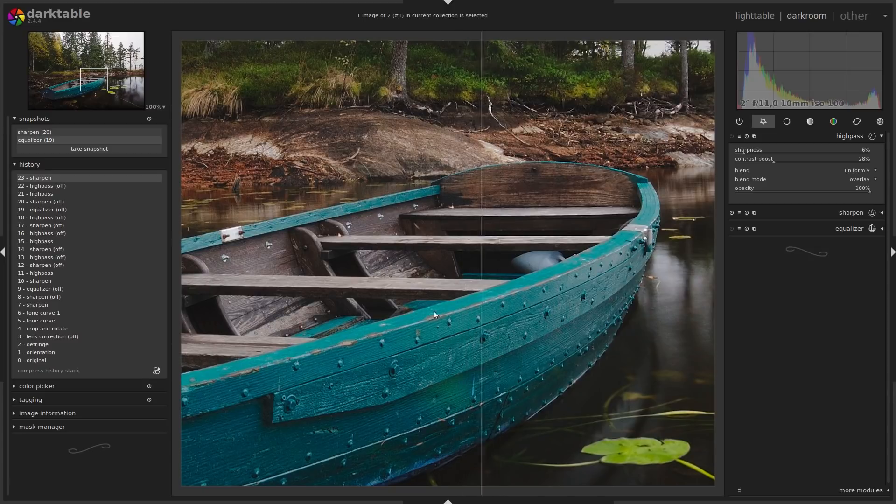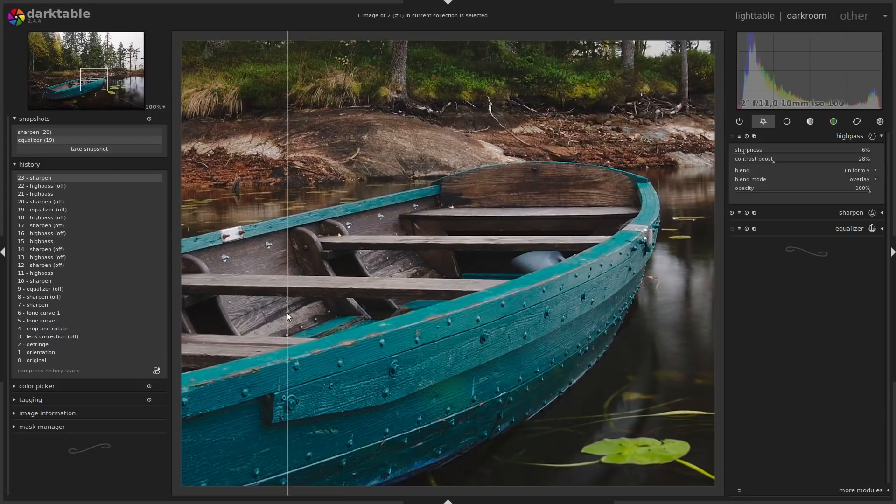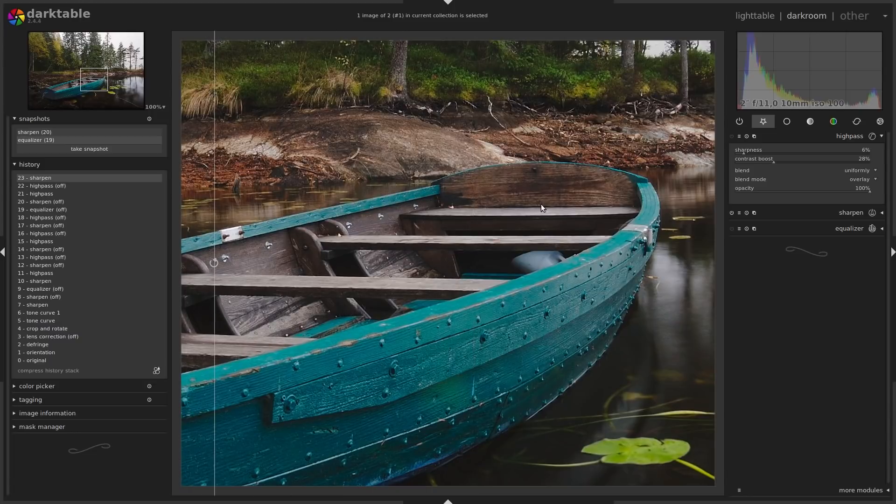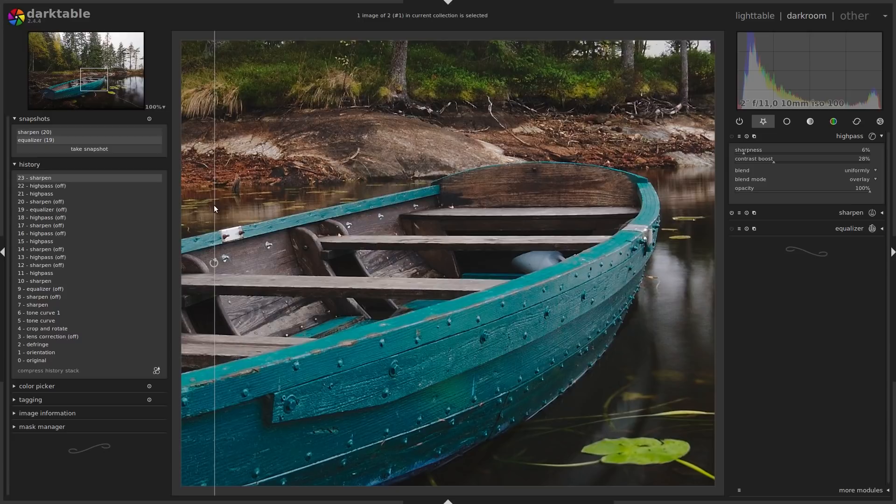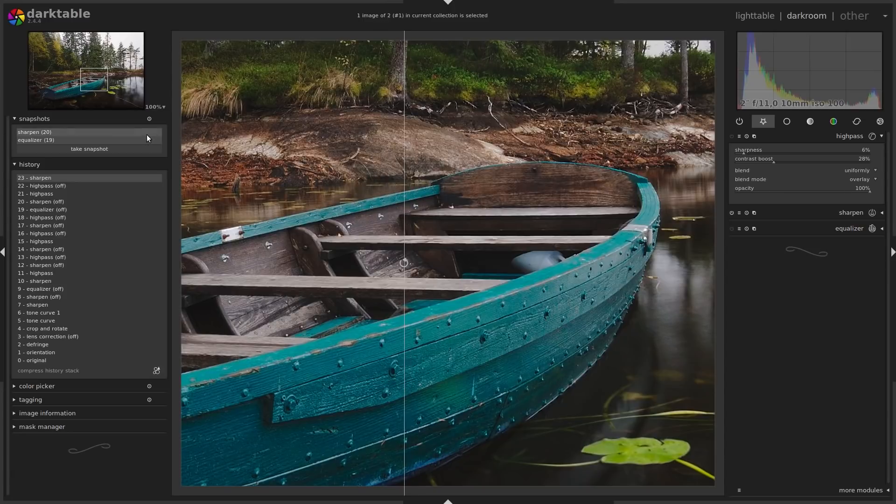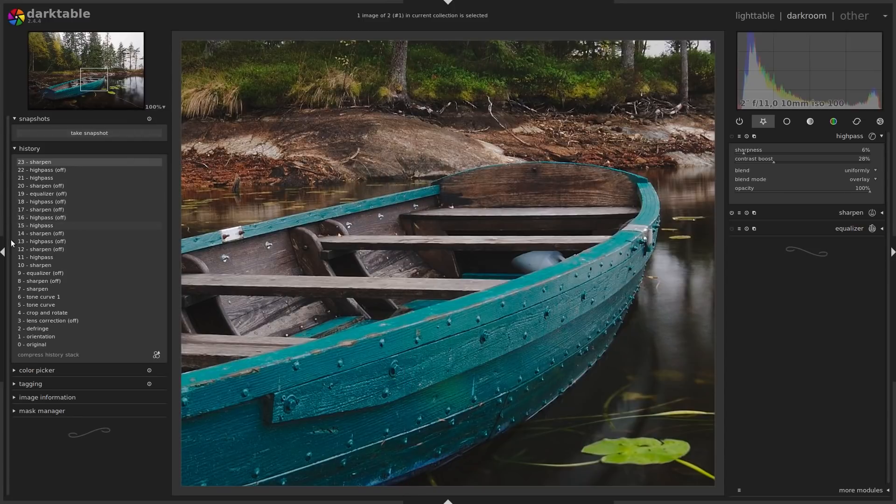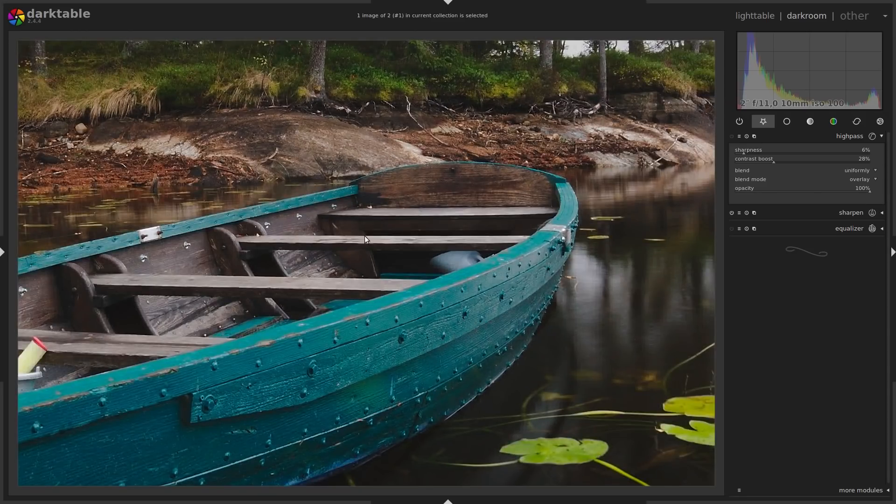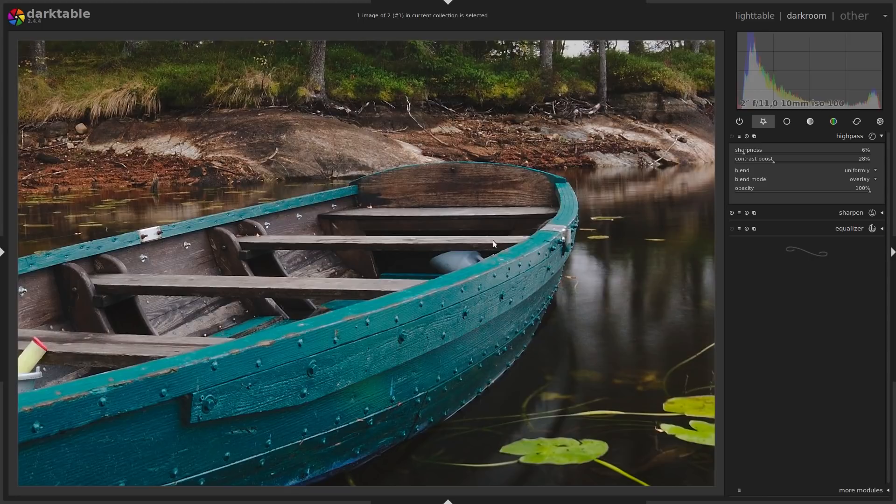And I guess that's my conclusion from this, that the equalizer might be the best sharpening tool. But still, you should learn them all and you should see for yourself. So we turn off all of this.